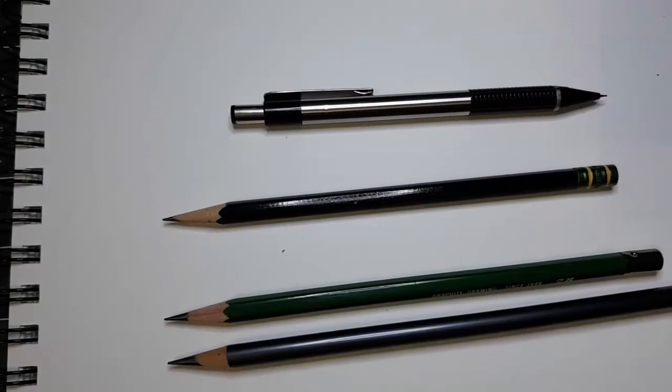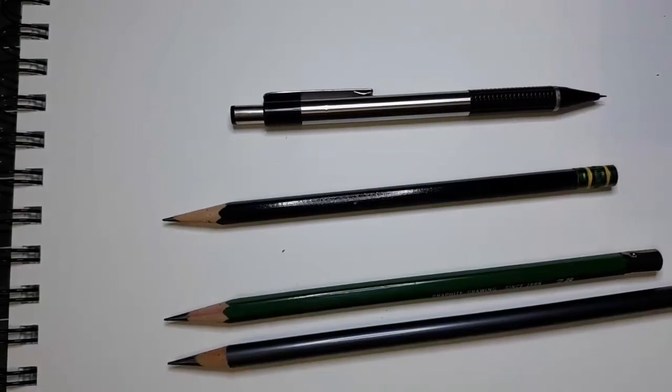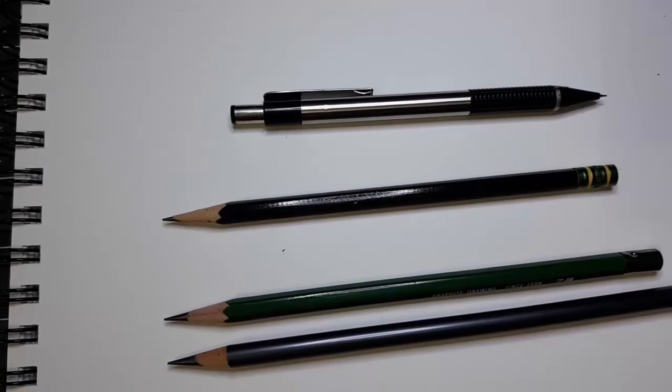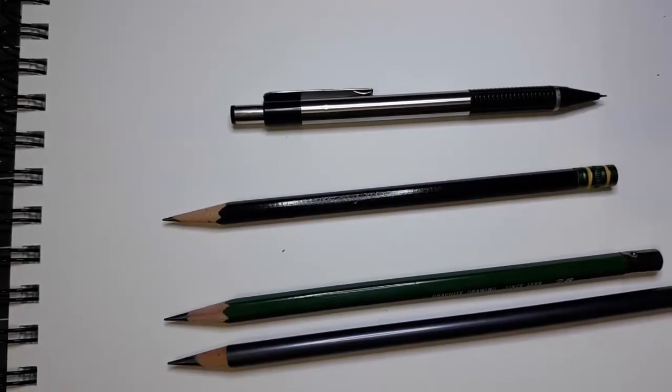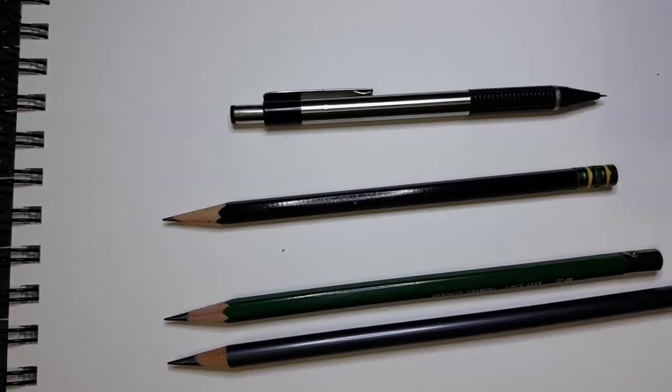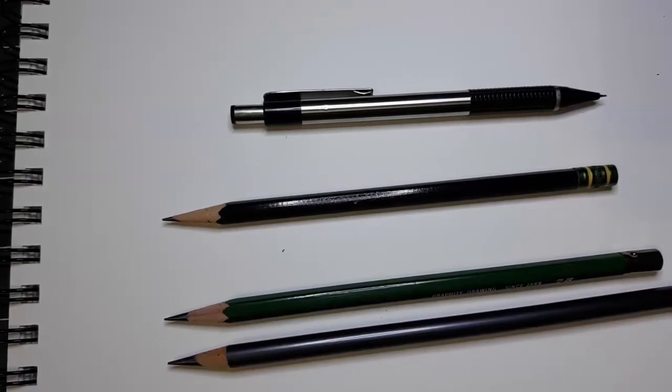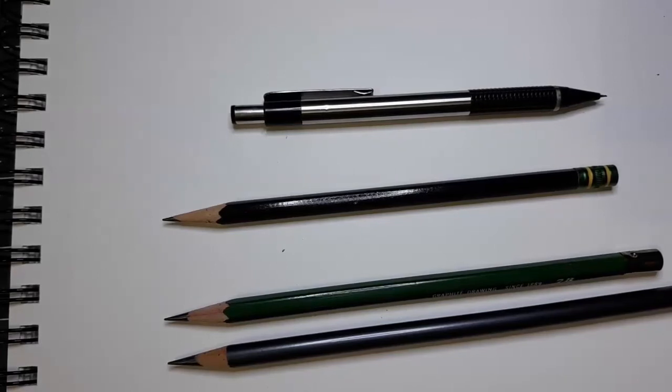This video gives you a little bit of information about the different kinds of pencils that you can use for drawing and shading. Two of these pencils are designed for drawing and two of them are designed for shading, but I just wanted to show you what the difference was between each of them.